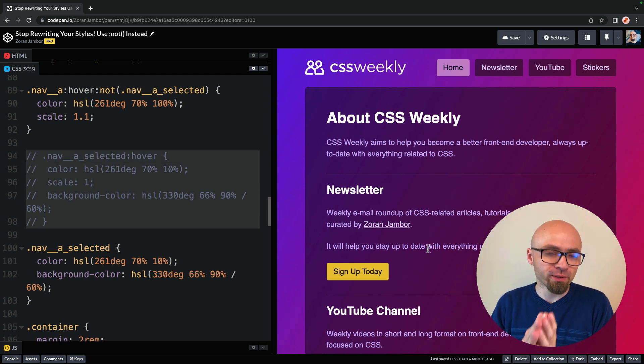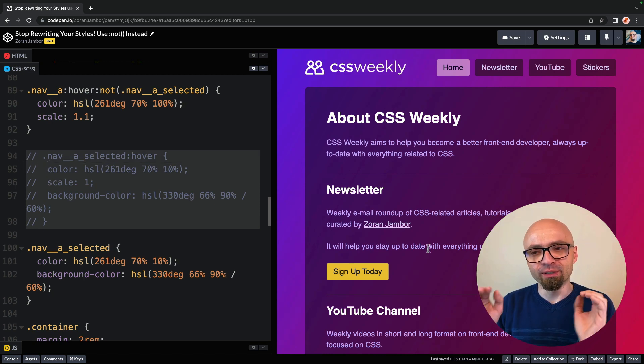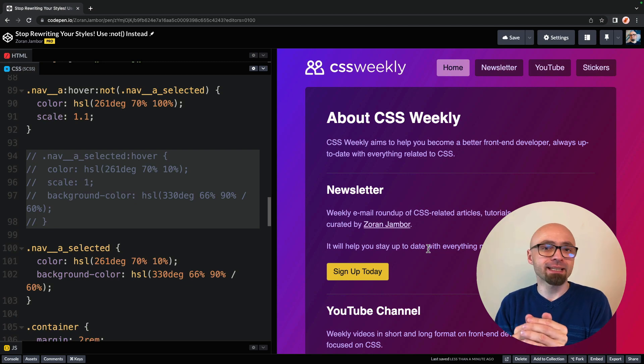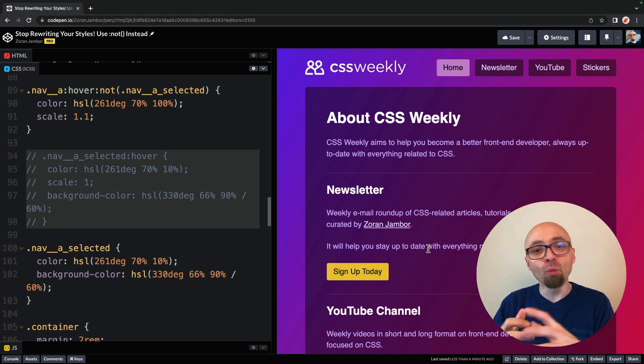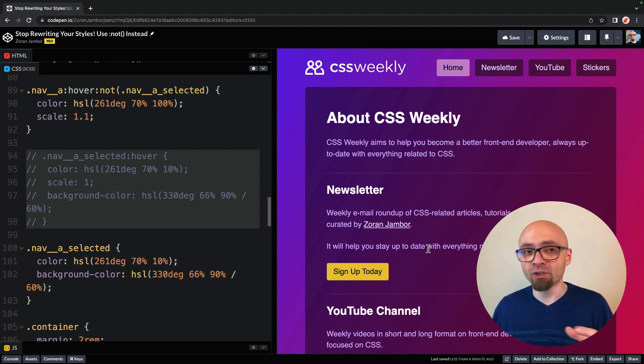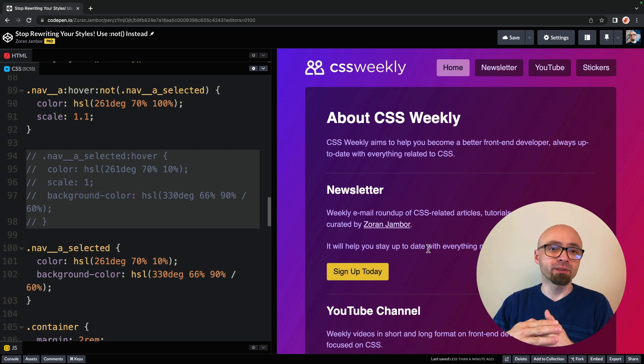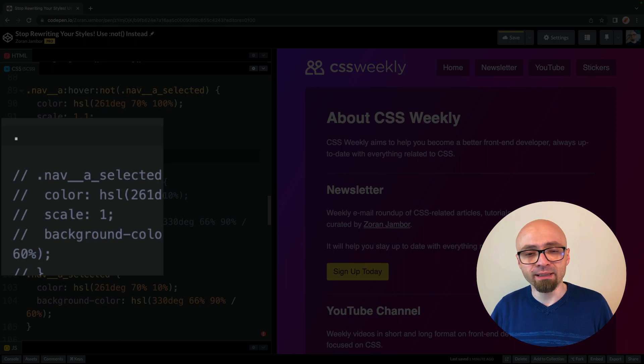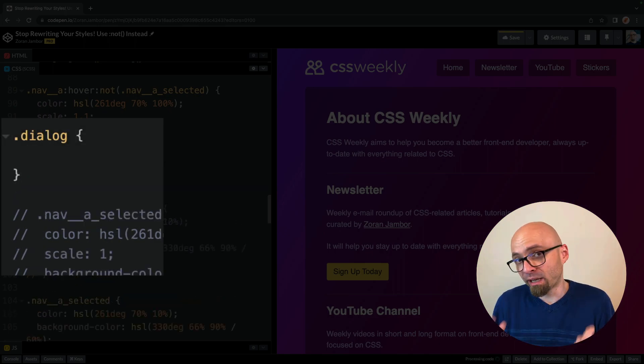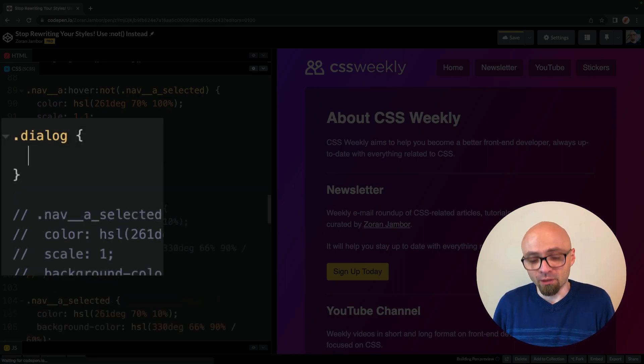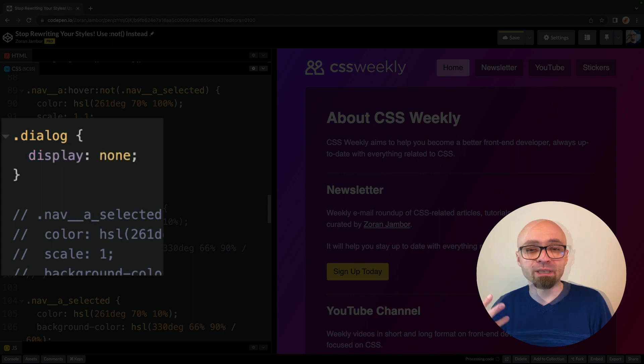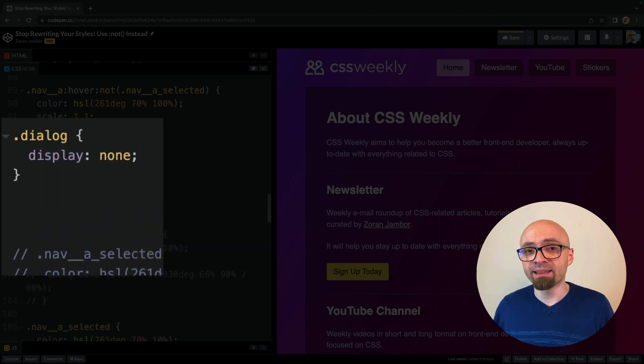Another very good example for this is when you have some element that has closed and open state. So if you have some kind of a model dialog, let's say you have a class dialog. And by default, that dialog is actually closed. So you say something like display none. And then when the dialog is open, you actually add additional class dialog dot is open. And then you say display to block.